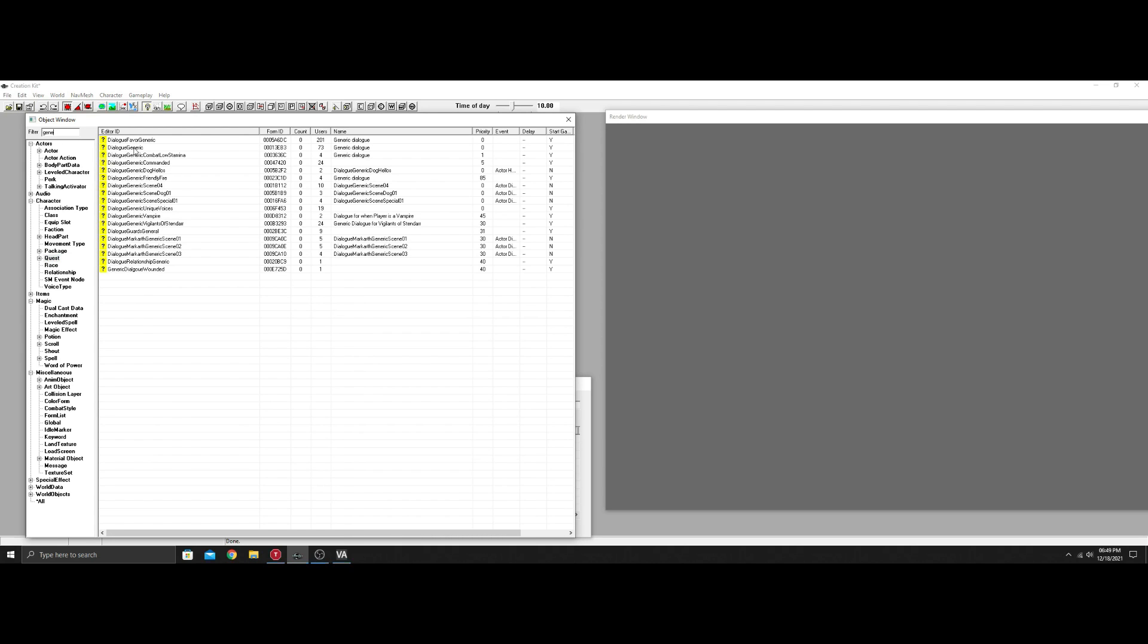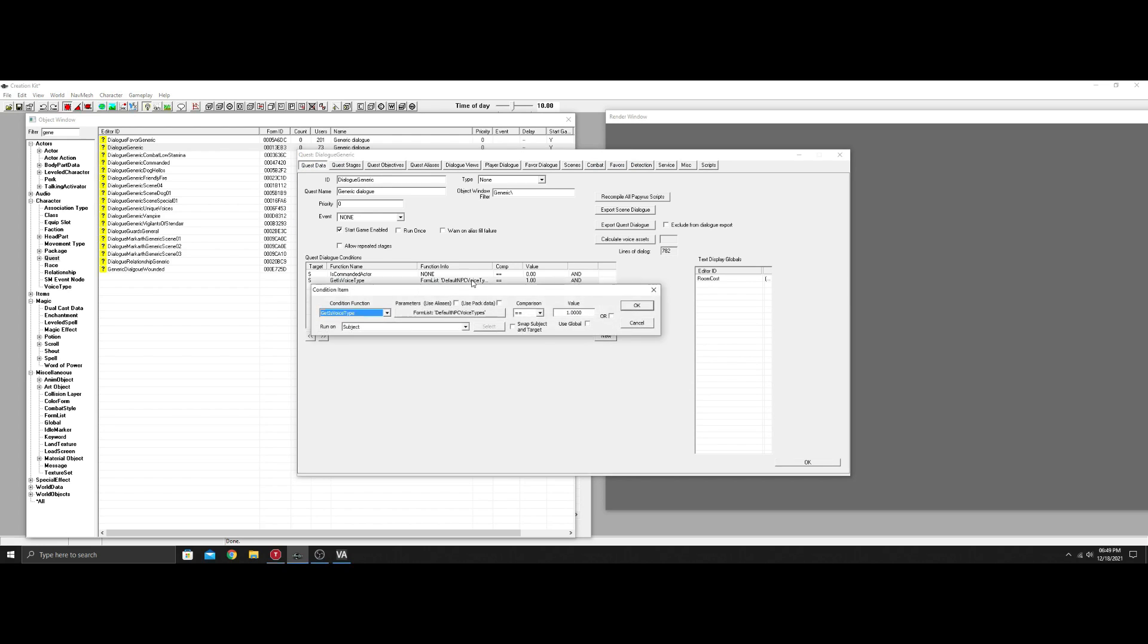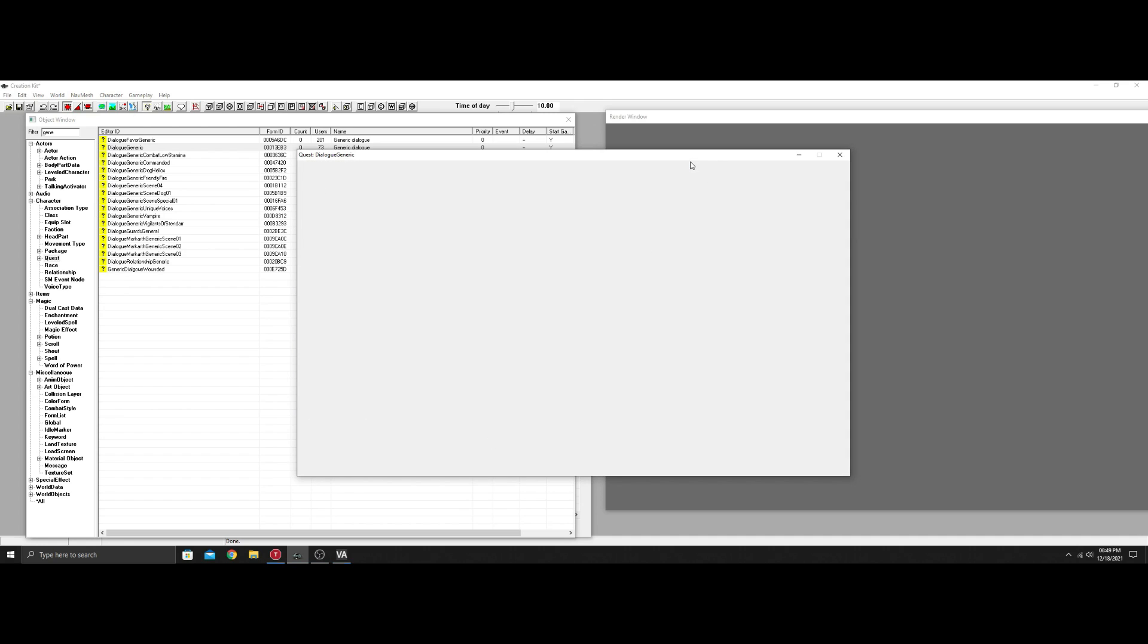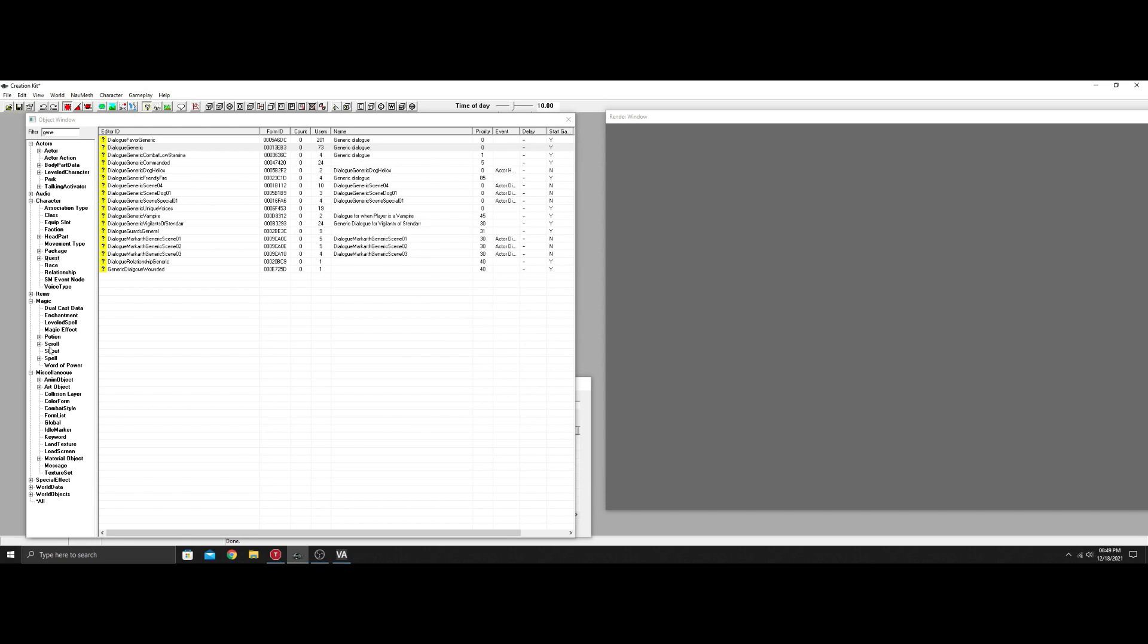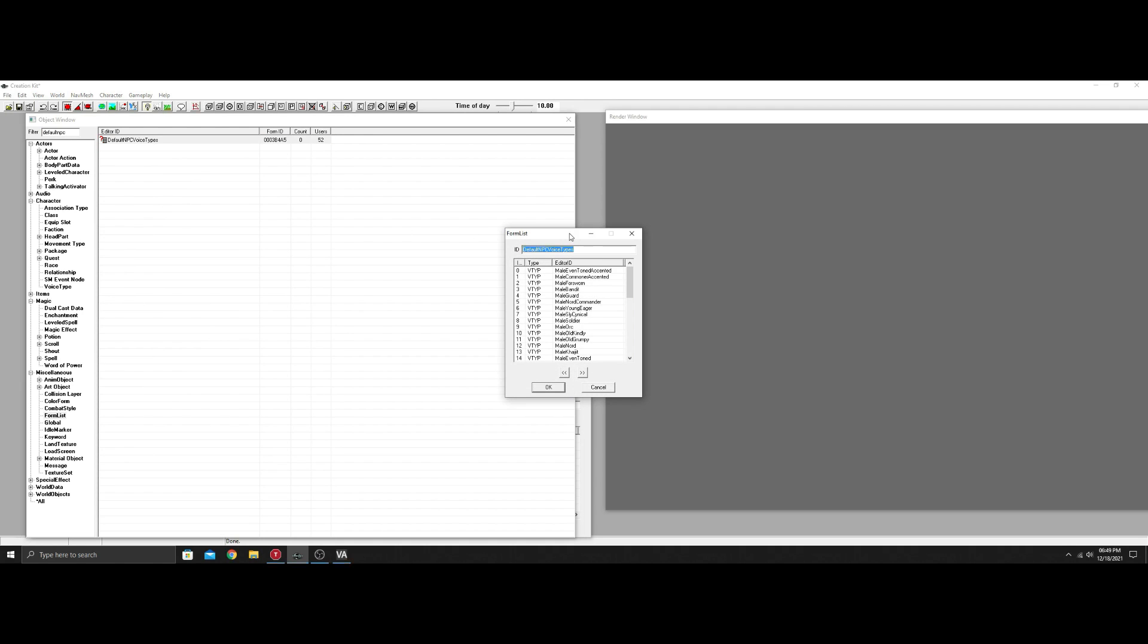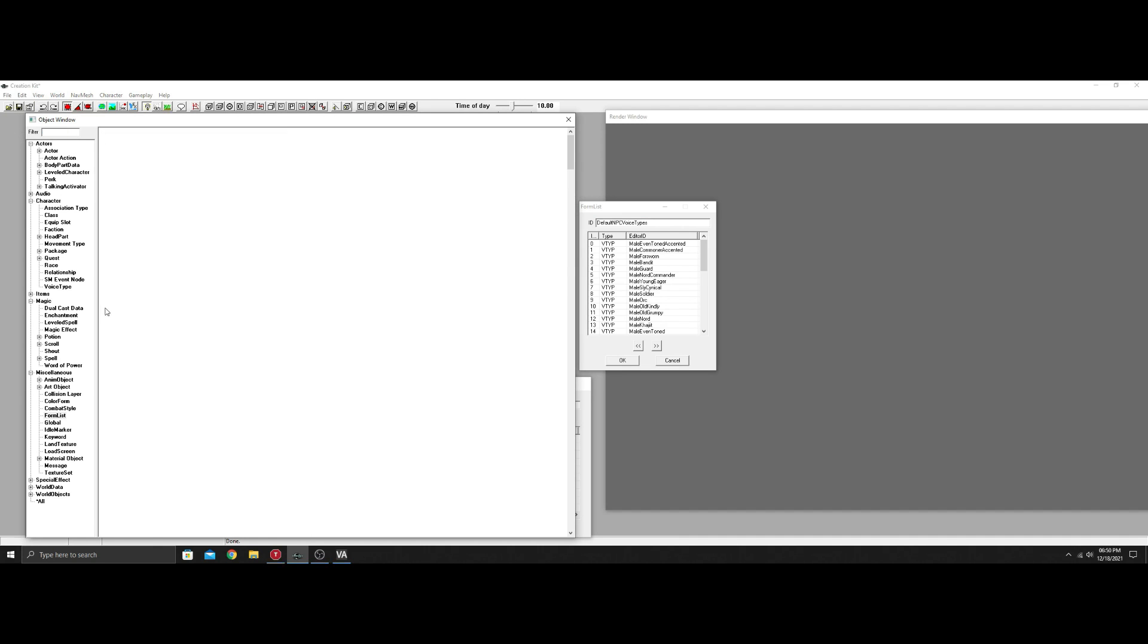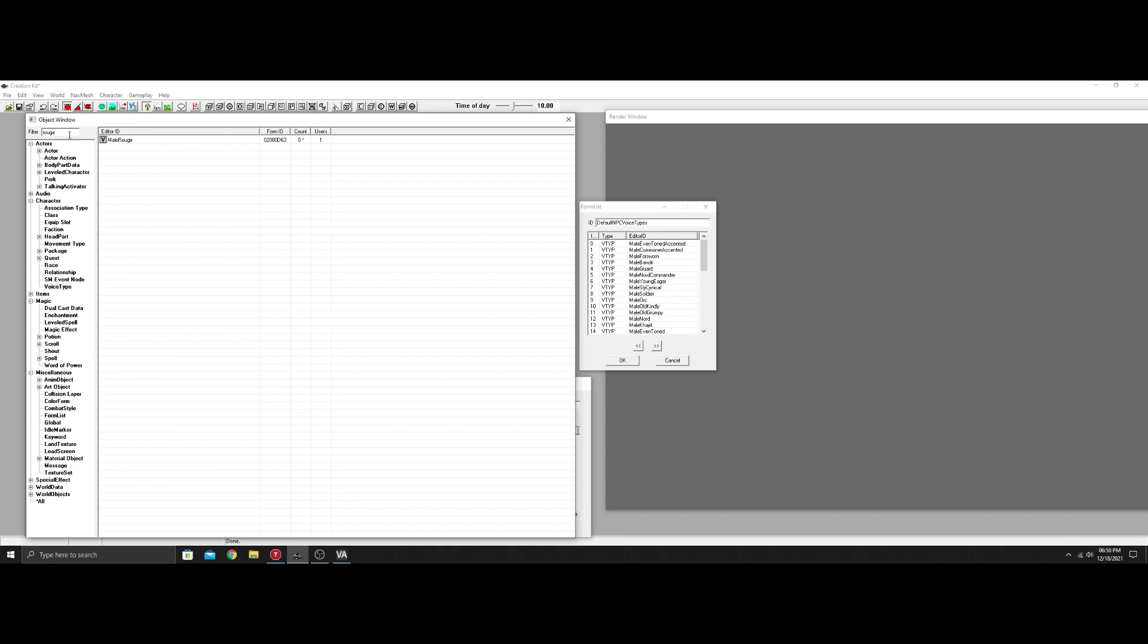Be very cautious when you open vanilla quests—not when you open it, but when you close it. In quest data you're going to see one of the conditions is get voice type default NPC voice types in a formlist. Right now your NPC isn't here yet. Close this out, go down to formlist and look for default NPC. Open this up, remove this from the filter window, go back to voice type, find your rogue and click and drag it in. Scroll down, make sure it went in, and hit okay.